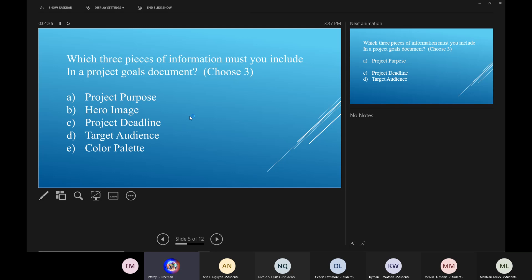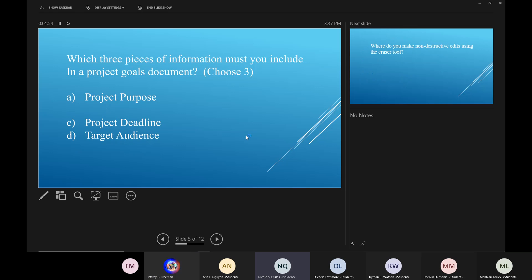What three pieces of information must you include in a project goals document? So which of these three have to go to a project goals? Project purpose, project deadline, and target audience. Bingo. Very good.